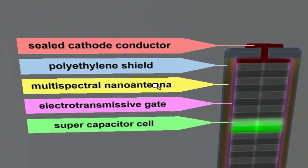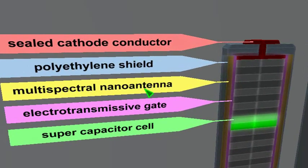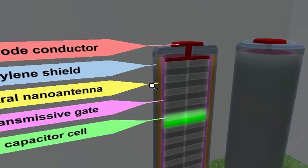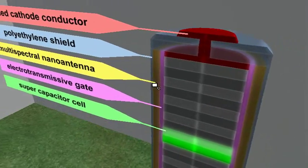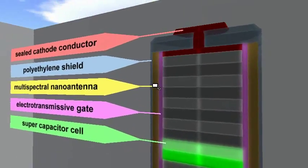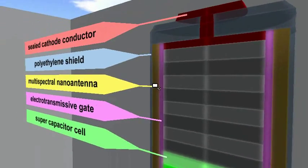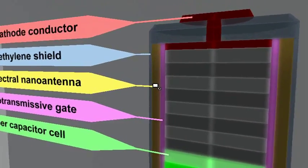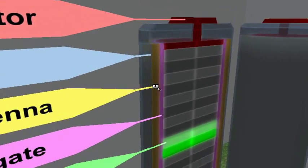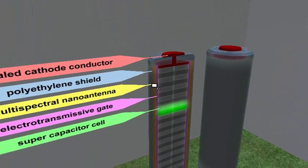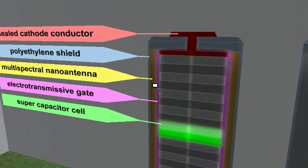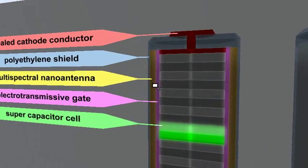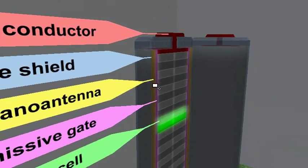A multispectral nano antenna is a nano-construct that can basically absorb any form of electromagnetic energy, whether it be ultraviolet or infrared radiation, and then convert that into electricity.